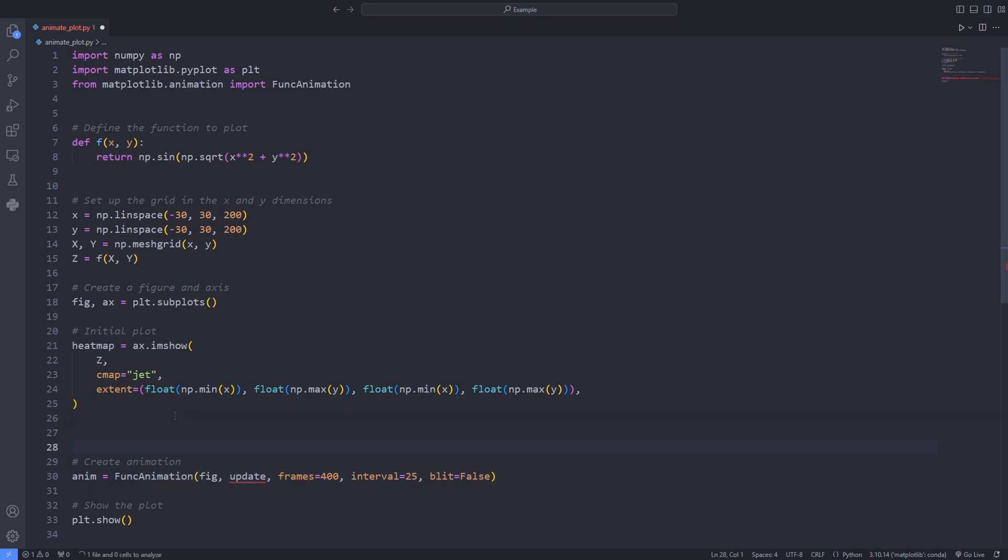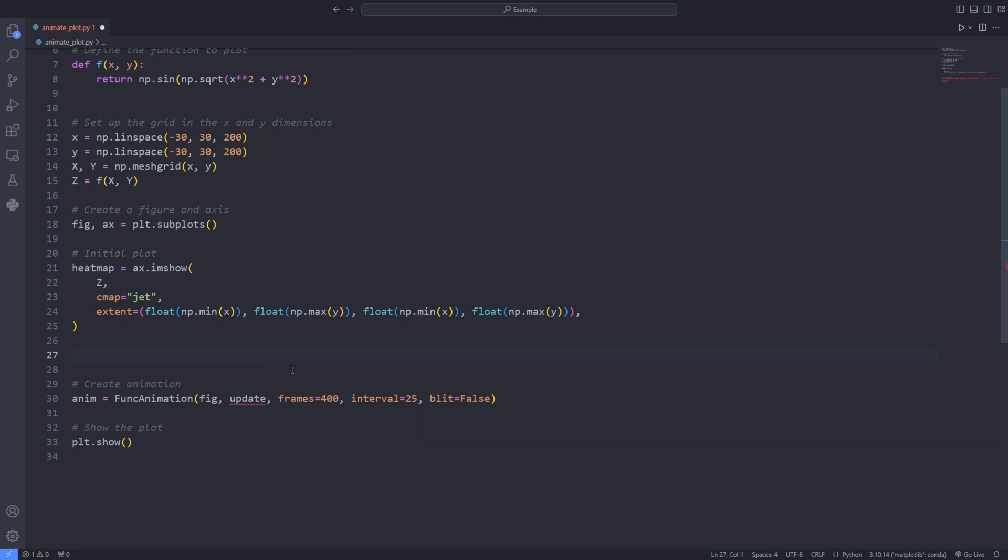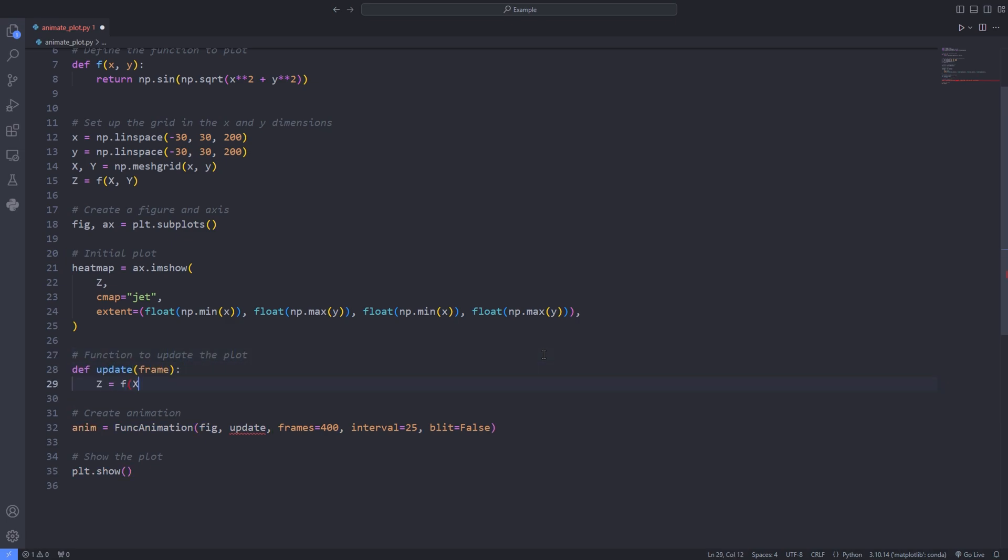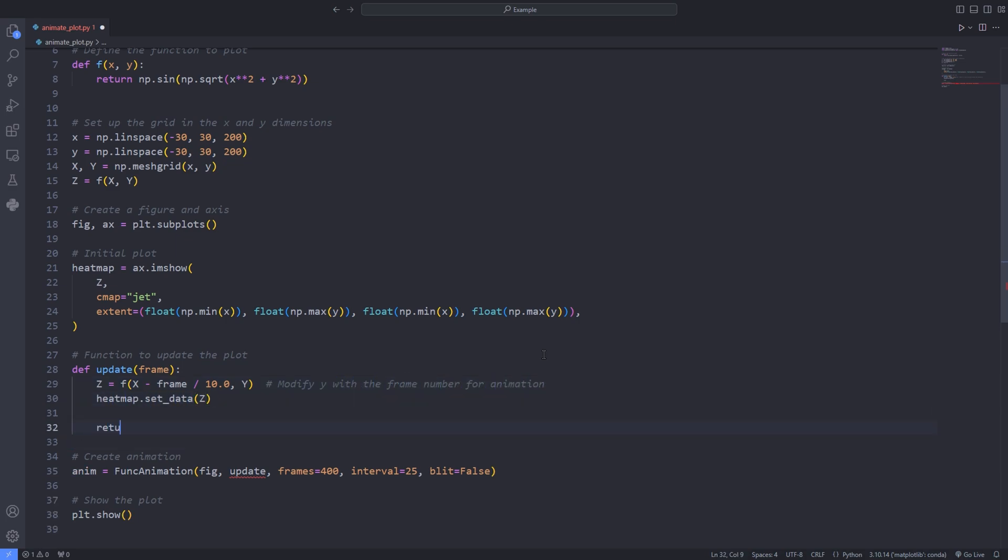Now let's see how to define the update function which is passed to the func animation. For defining the update function we have to remember that it has to obey a certain criteria. That is the first argument has to be the frame. Inside the update function I update the value of z as a function of x and y and the frame. This adds that dynamism.